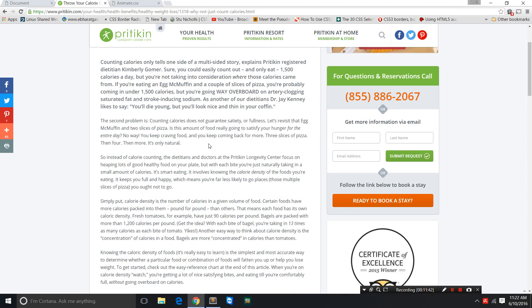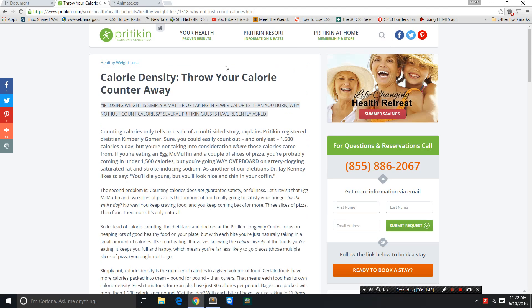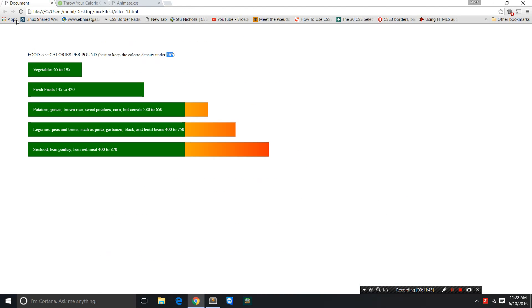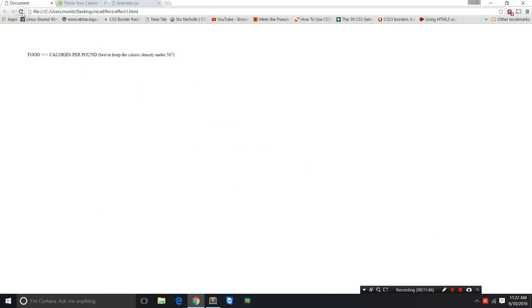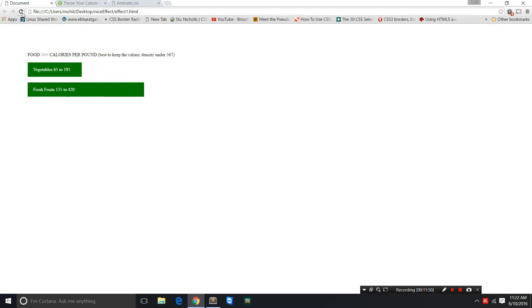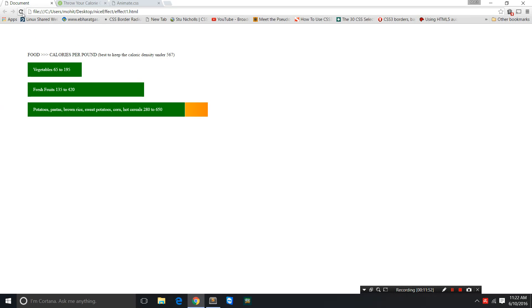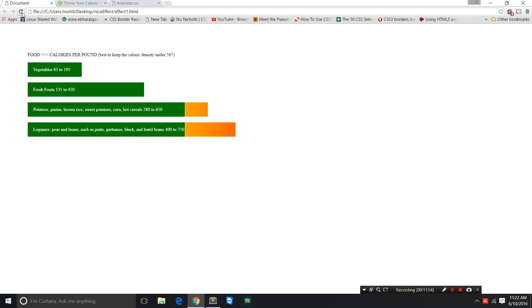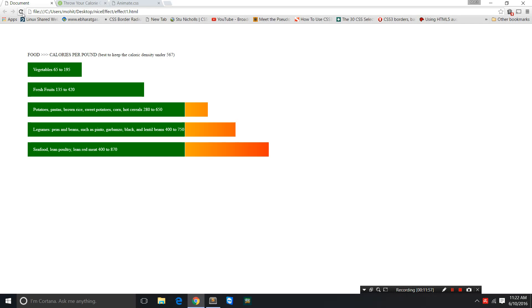You can actually throw your calorie counter away if you eat this way. This HTML CSS document was actually created not only to teach you CSS but to add some more value of health and nutrition. I hope that is not distressing to you. I just hope that helps you.